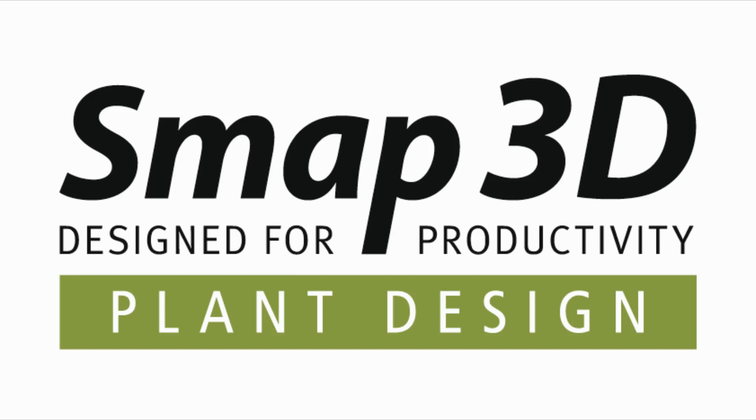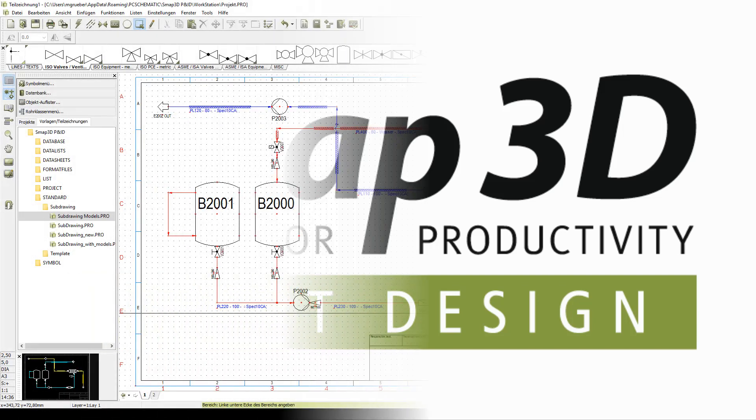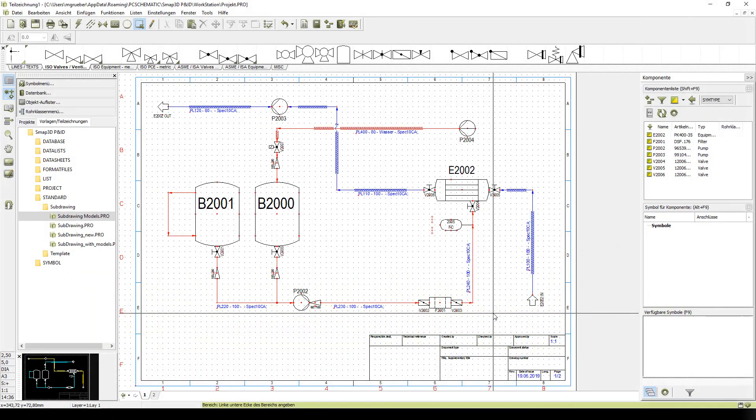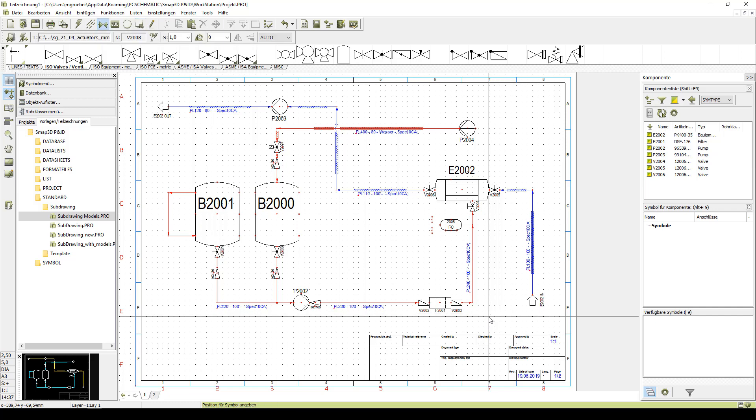In this video we want to explain how you can create sub drawings in SMAP3DP that you can reuse in a different project at a later time. Here we have set up a demo construction as an example. From this we now want to derive, cut out, or copy a reusable unit — a so-called sub drawing.